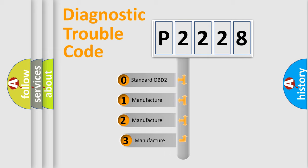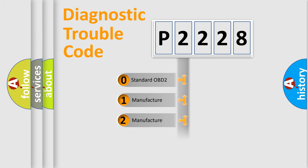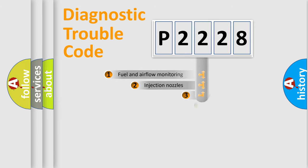If the second character is expressed as zero, it is a standardized error. In the case of numbers 1, 2, 3, it is a more precise expression of the car specific error.